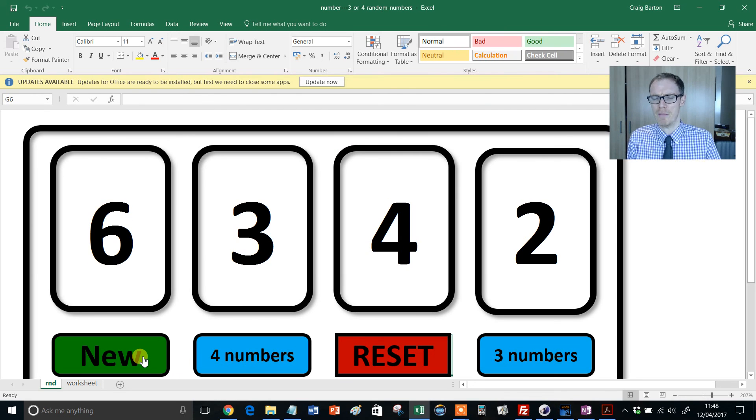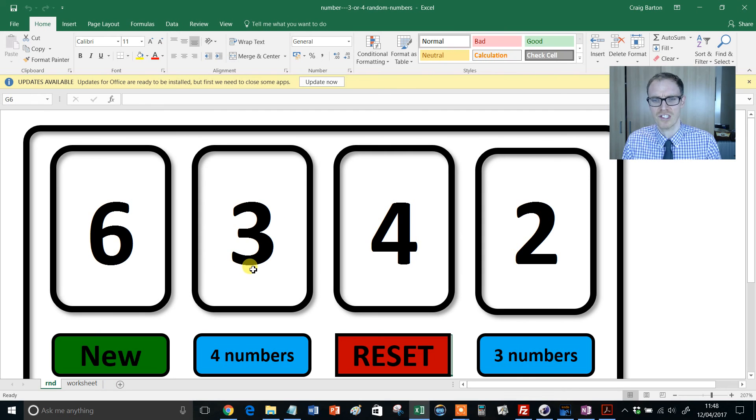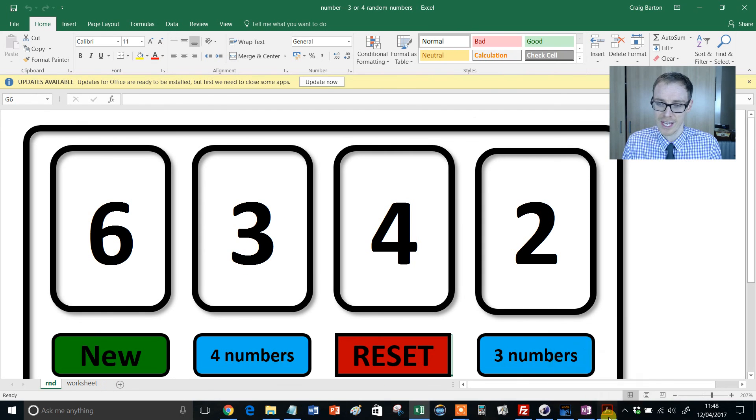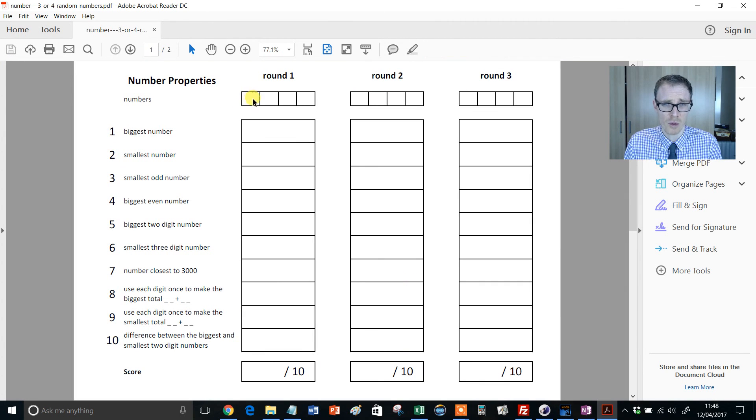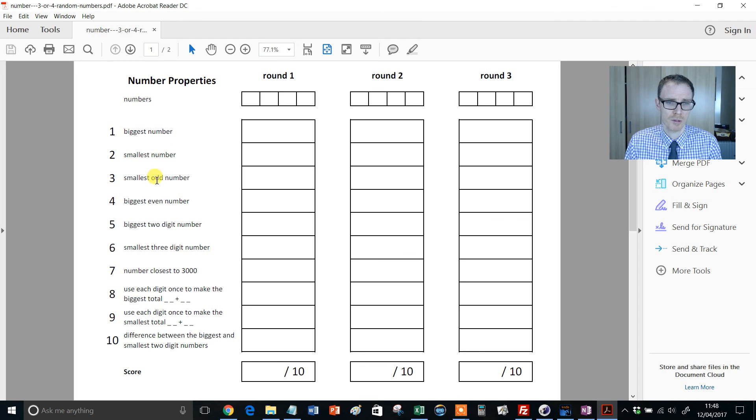So let's imagine it's the start of the lesson and you have generated some new numbers and you've got that 6342. Well, then you can ask your students a series of questions, and they're kindly provided on the PDF. So the idea is the kids write down the four numbers there, and then they fill that out. It's the biggest number, smallest number, smallest odd number, and so on. Biggest even number.